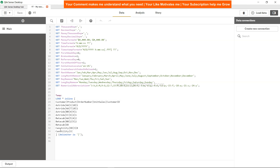We have customers like Betacab, Canutility — sorry about that — and the delimiter is pipe. As you can see all these columns are separated by pipe, that's why the delimiter is pipe. Now we will apply the FirstSortedValue function.